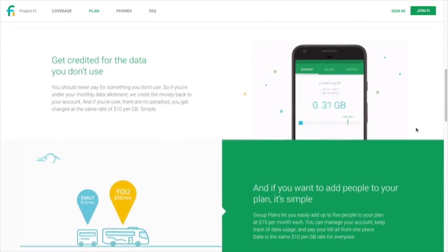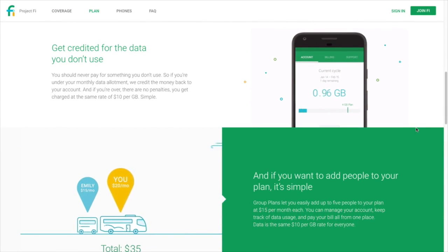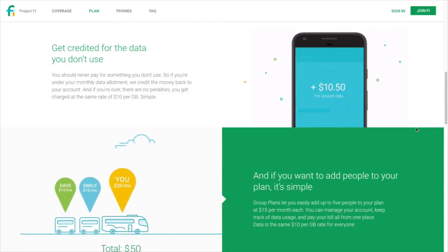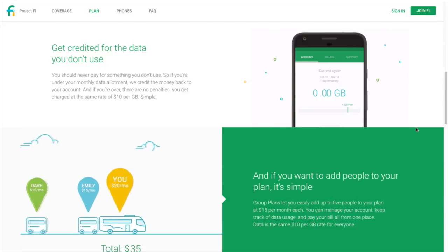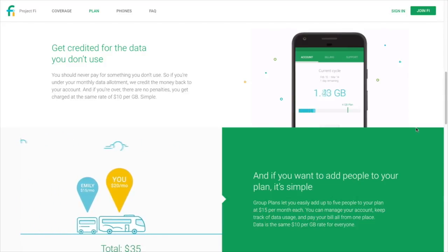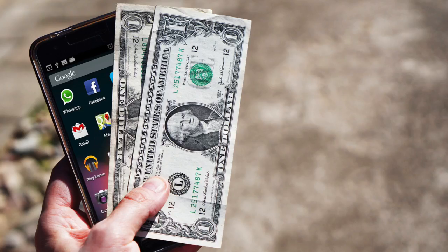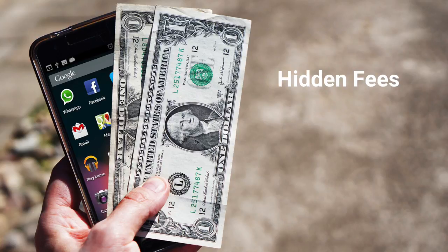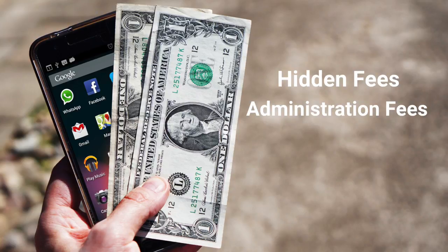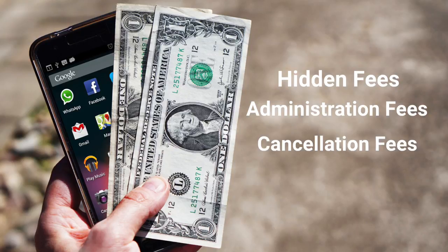Then you must choose a wireless carrier and data plan. Some carriers offer discounts on phones when you sign a contract, but you may end up paying more over time. Plans vary by data amount. Companies charge different amounts for the services you use, and signal strength varies — not to mention the hidden fees, administrative fees, cancellation fees, 9-1-1 fees.